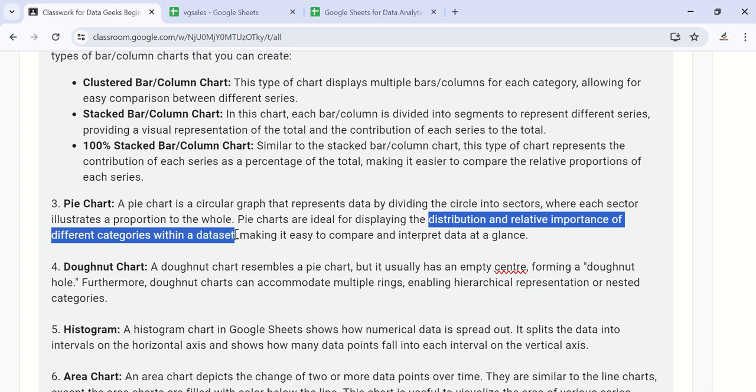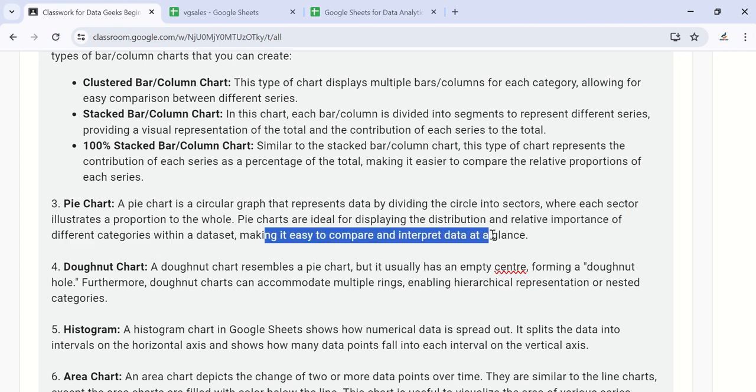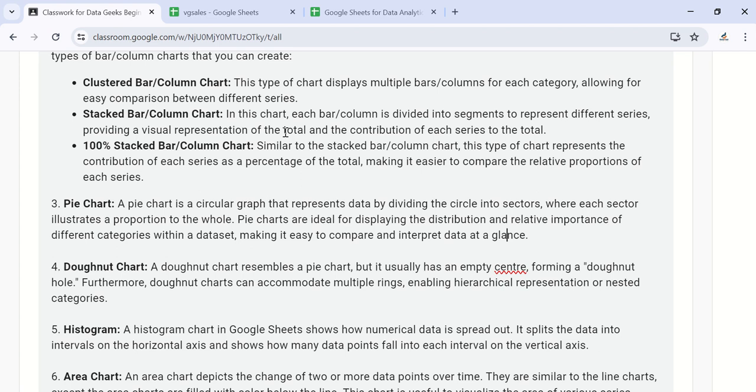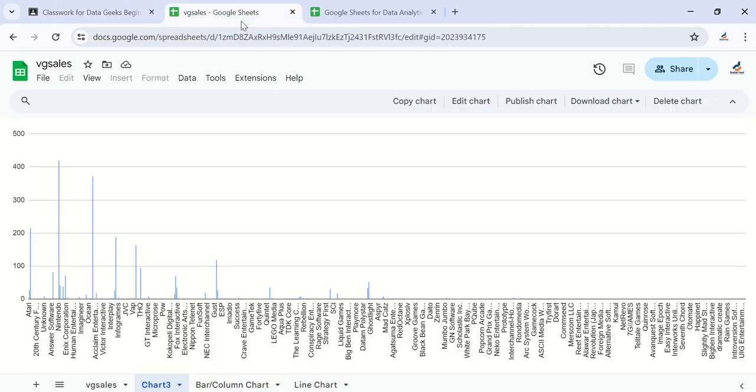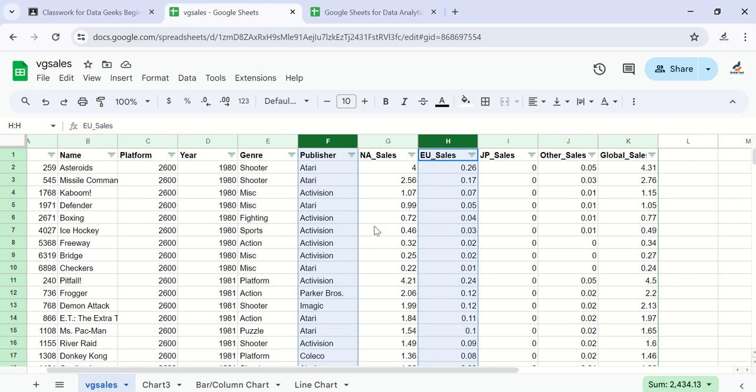This makes it easier to compare and interpret data at a glance. Now let's see the kind of data sets you can actually present on a pie chart. Whenever you have categorical data sets with fewer categories, that's when pie charts work best.